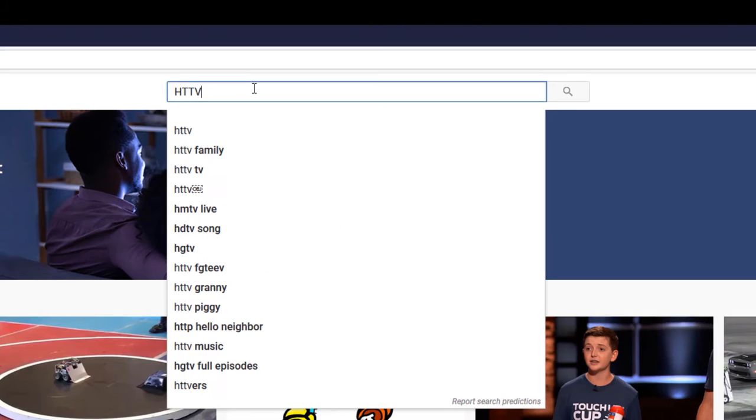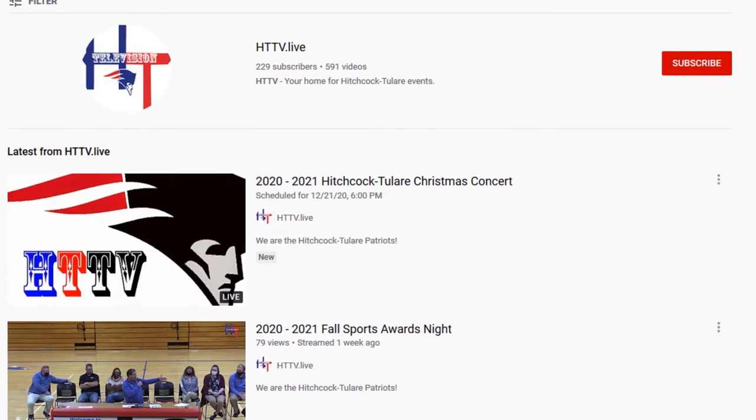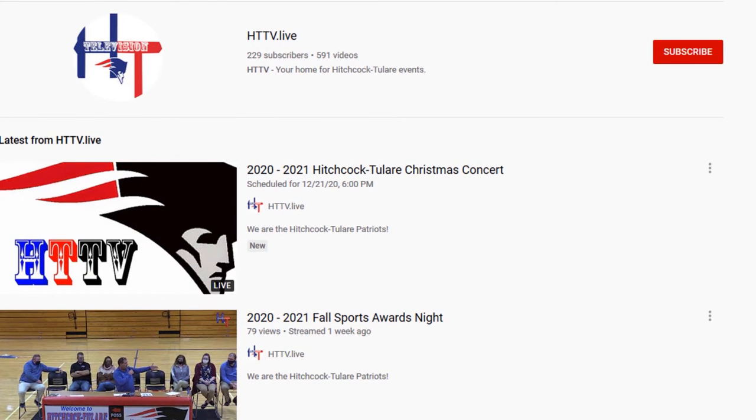Once you are subscribed, you will get notifications of when we go live and when we upload a new video.